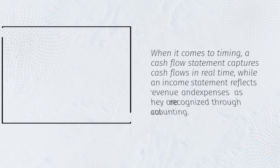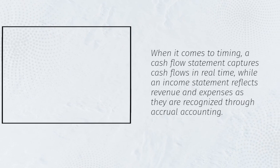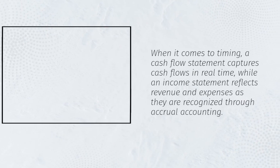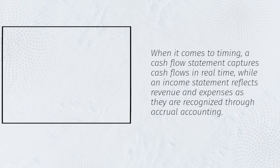When it comes to timing, a cash flow statement captures cash flows in real time, while an income statement reflects revenue and expenses as they are recognized through accrual accounting.